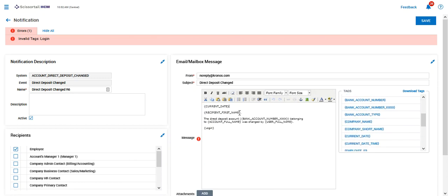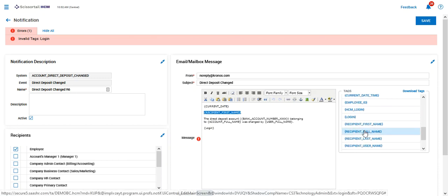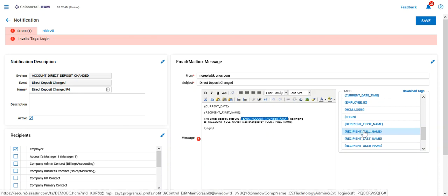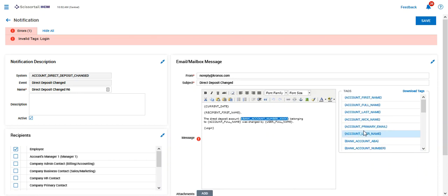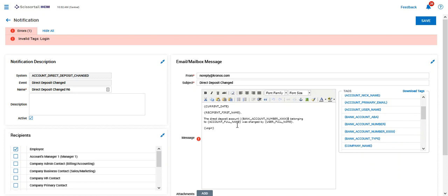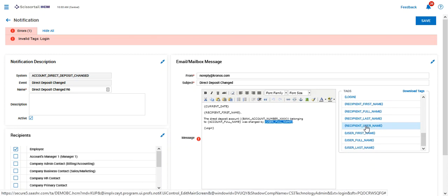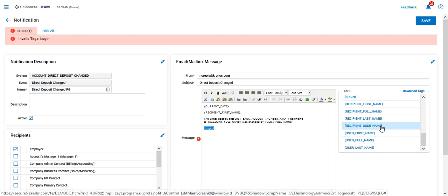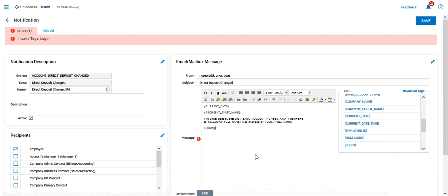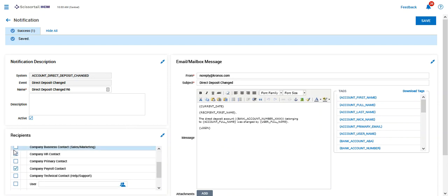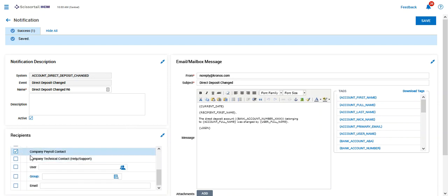So we'll just go ahead and put this information back in. We're going to say bank account number belonging to was changed by user full name, and let's update that login. There we go. All right, so that's all there is to it, and the next time a direct deposit changes, the notification will go to the employee as well as the payroll contact for this company.